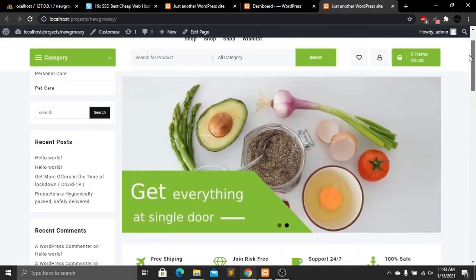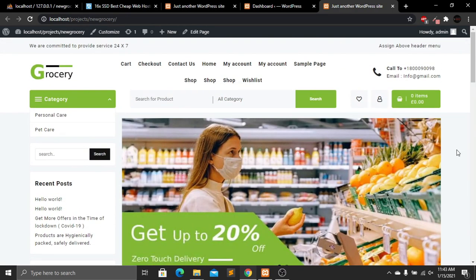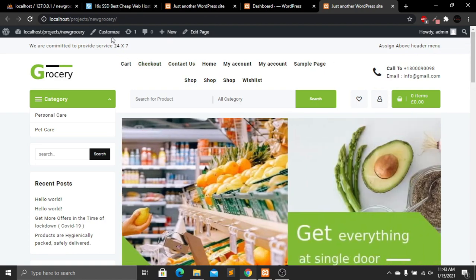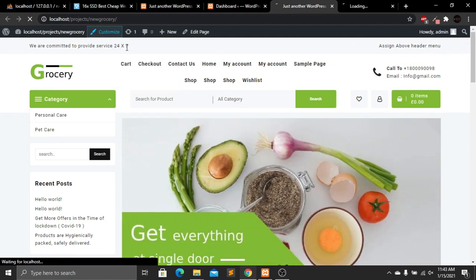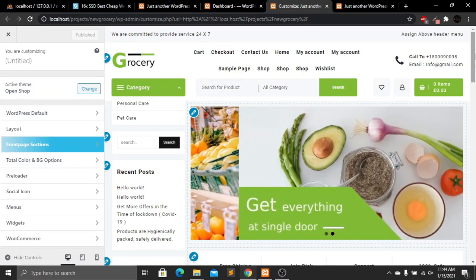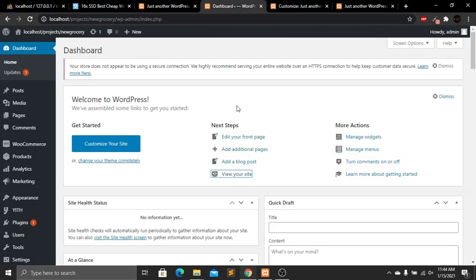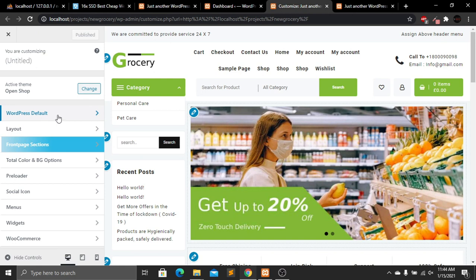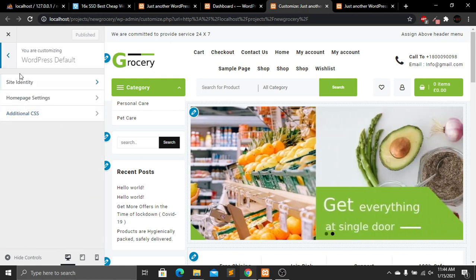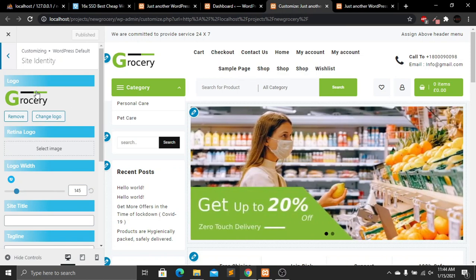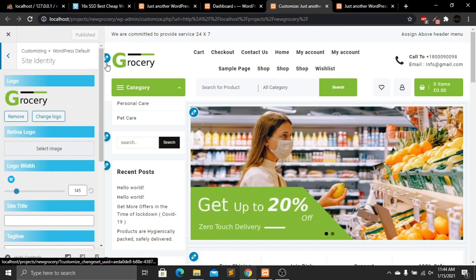I'll show you how to modify the website, add new products, and set up navigation links. Let's go to the Customize section. From here we'll customize a few things, and then do the rest in the admin panel. Go to the first option — WordPress Default — click on it, then go to Site Identity to manage the logo.